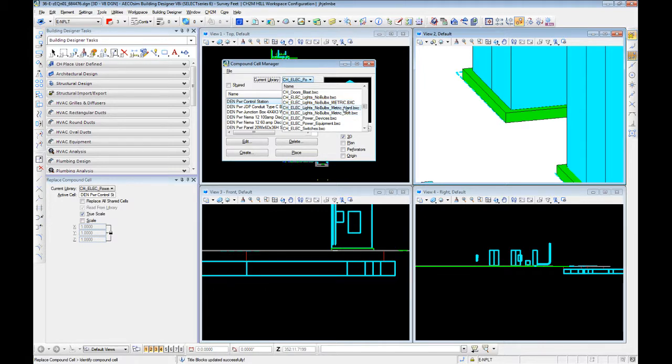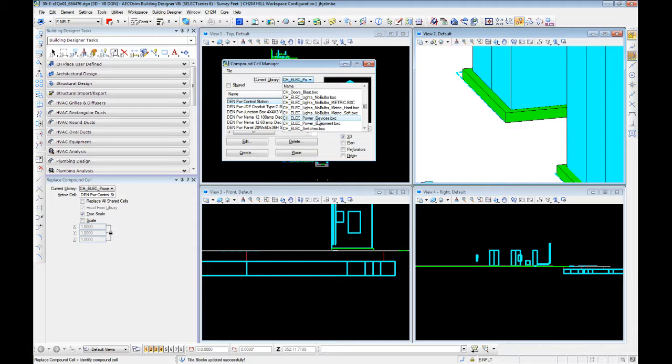We also have a hard metric and soft metric. Hard metric being everything was modeled actually in metric units. It's nice, it's round, it's beautiful. The soft metric is essentially our ANSI ones, just translated into metric units. We also have power devices. This is your switches and boxes, that kind of stuff. Power equipment.